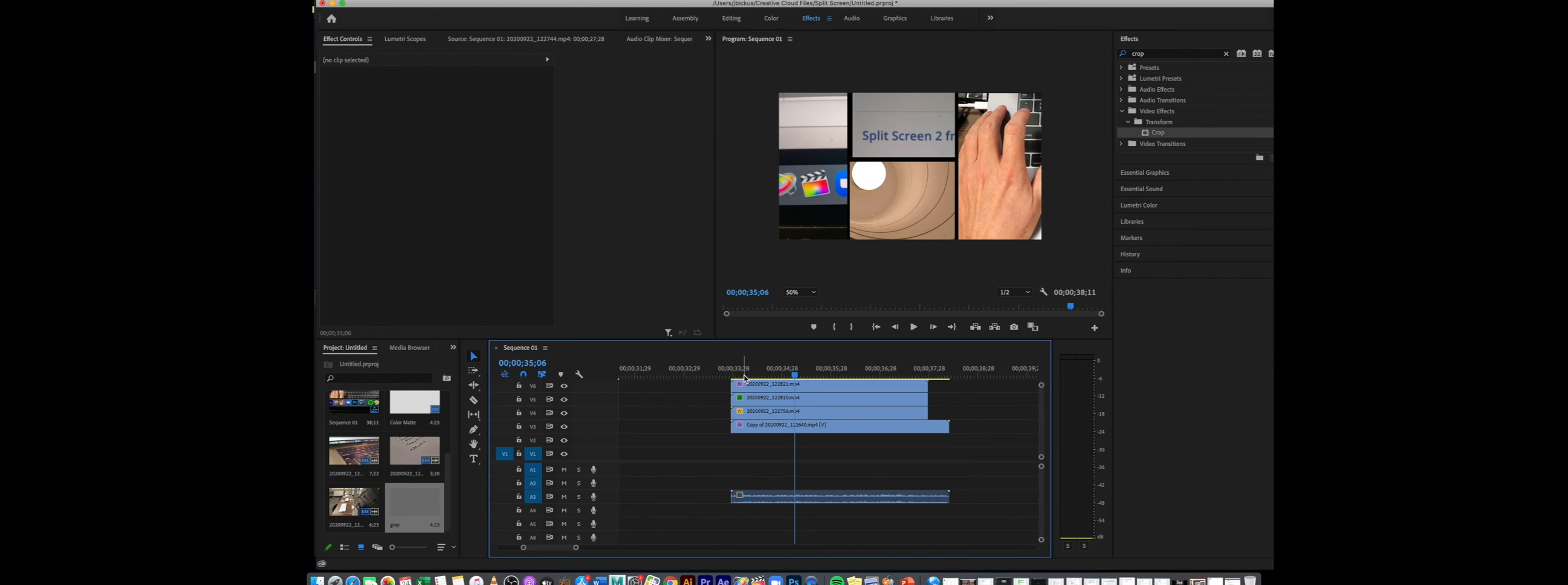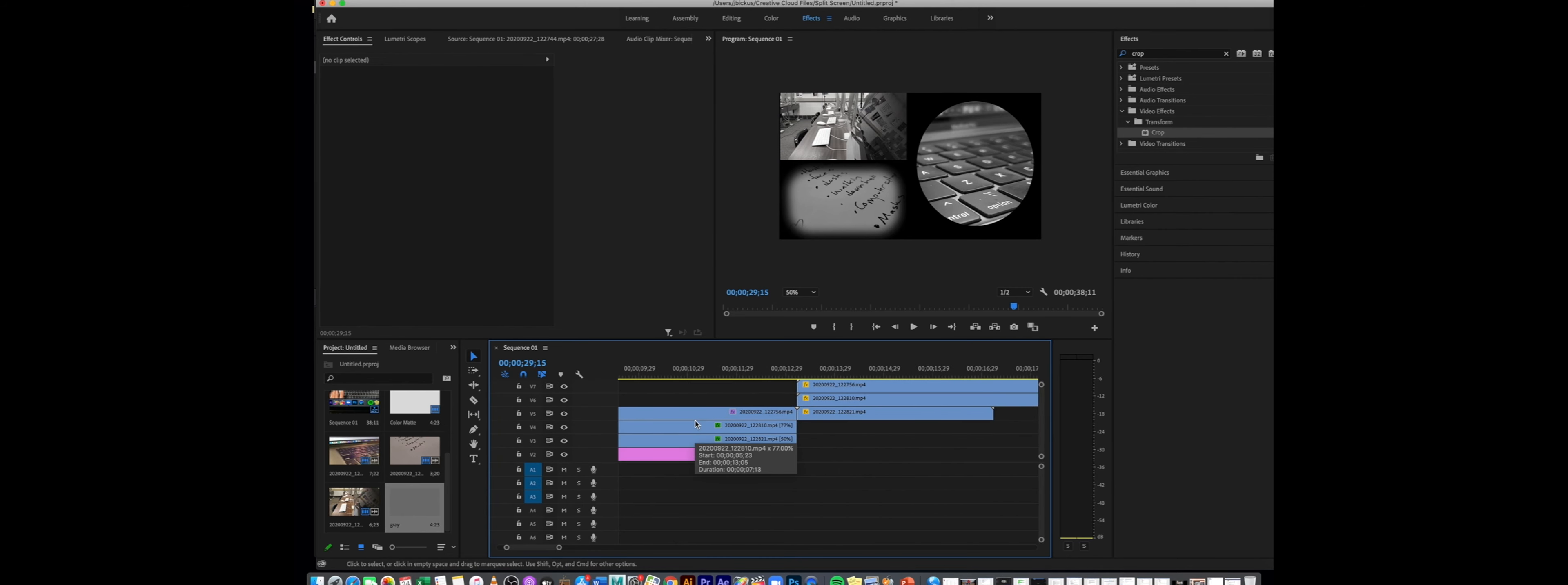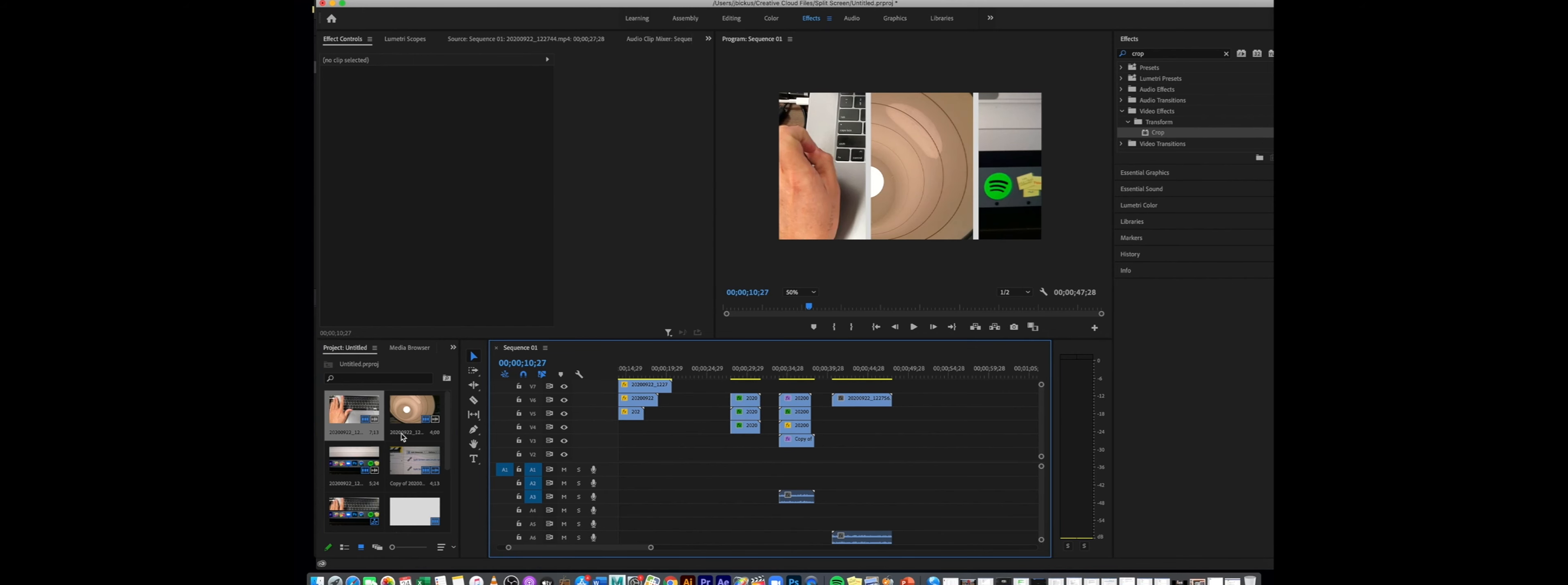Some other things you can do in this program is create mats and really specific shapes for your footage. What we're going to do here is I'm just going to bring in a couple more clips. This is kind of like a matte situation too where I've done a little bit of masking, so we'll get some fresh footage in here and see what we can do. I'll drop a couple pieces in here.